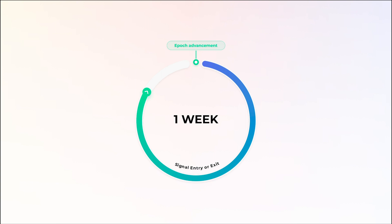Smart Alpha pools work on a weekly epoch. That means when you deposit into the pool, you have to remain in it for the duration of that epoch. An epoch equals one week.